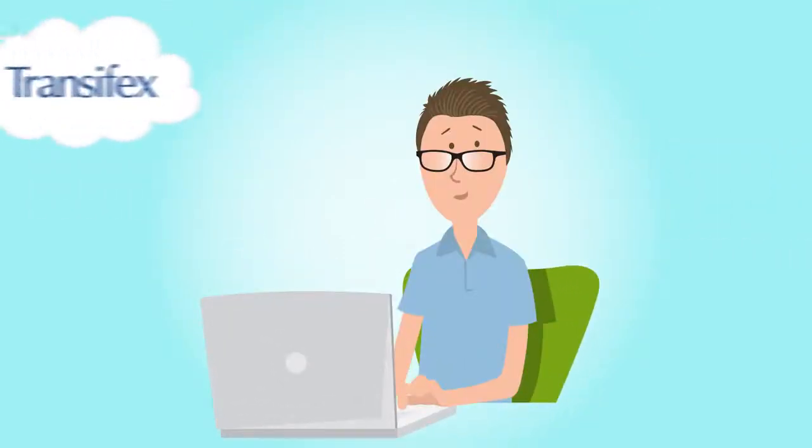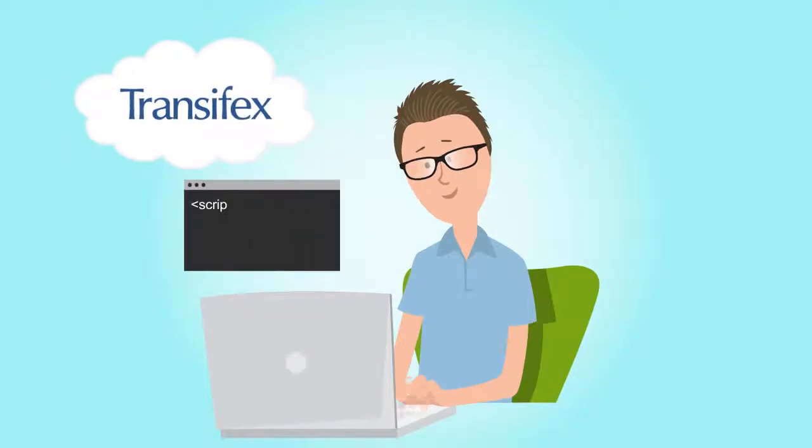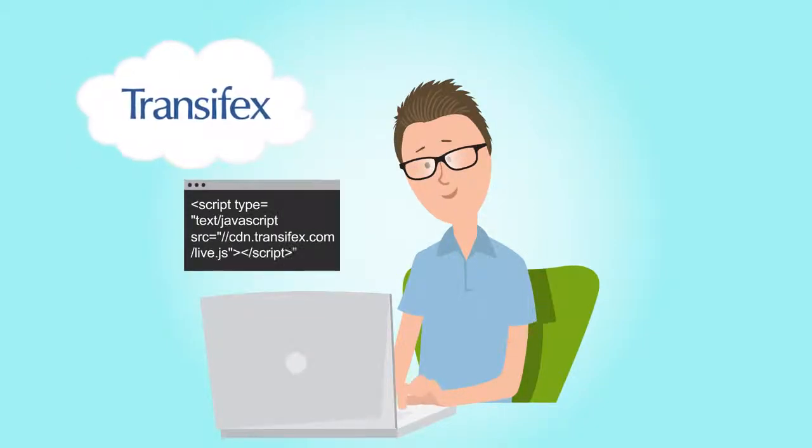Now, with TransFX Live, one simple line of JavaScript in your web page is all it takes.